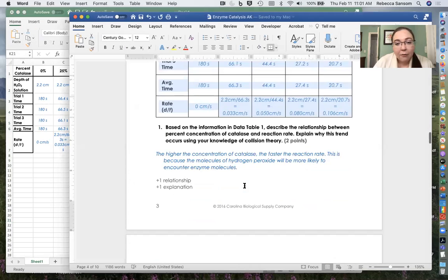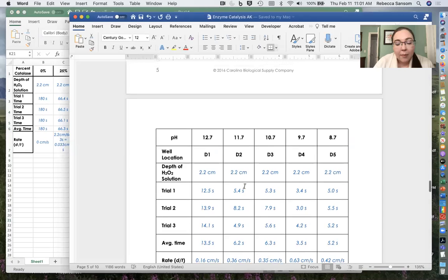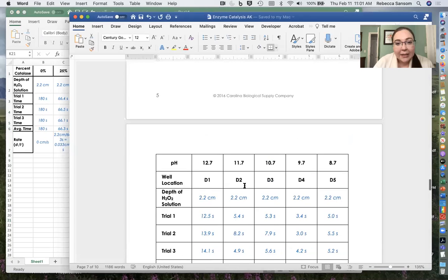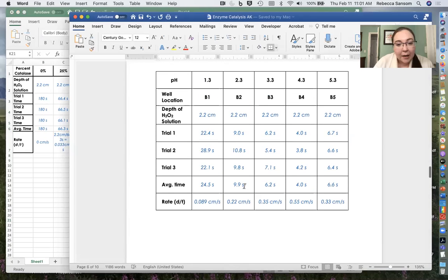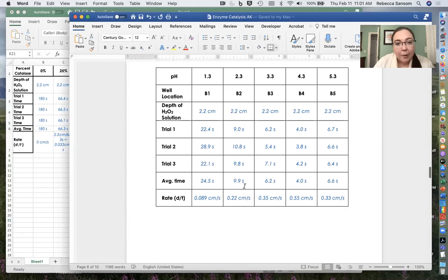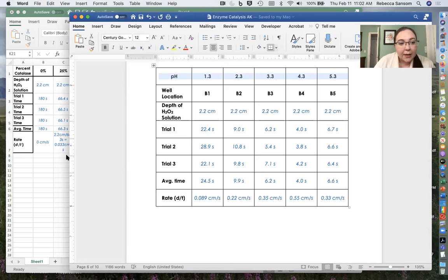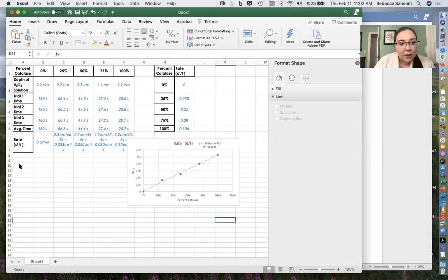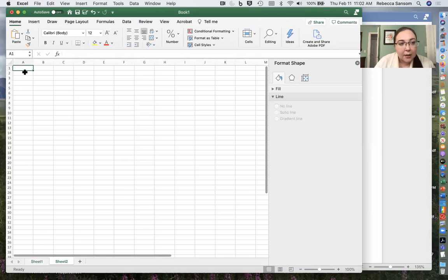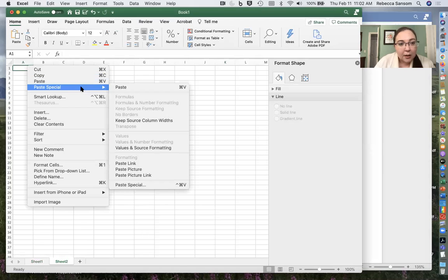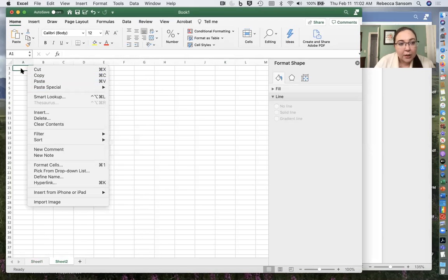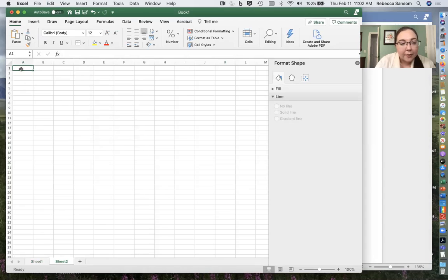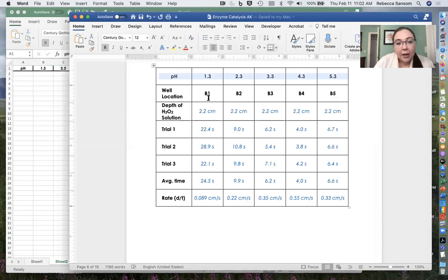Now for the acid and base, it's a little bit more complicated because there's like a little bit more data. So I'm going to copy over some of this data. I'll make a new sheet in Excel. We'll just paste it. That's fine. So we'll copy the pH and then I'm going to copy the rate.